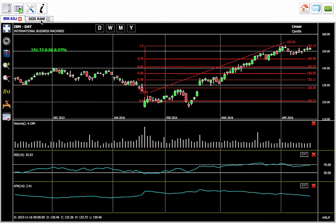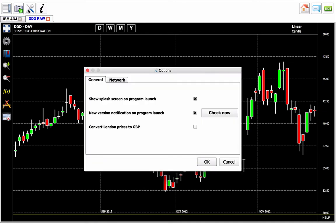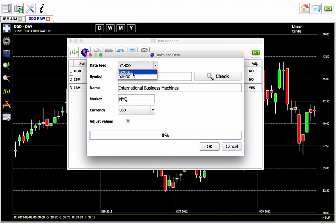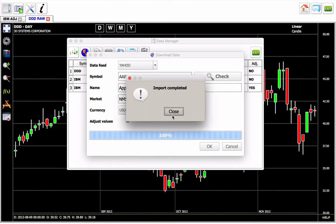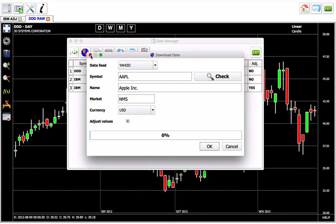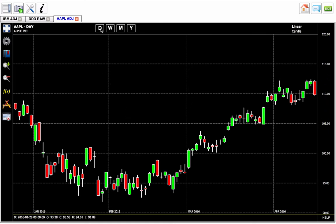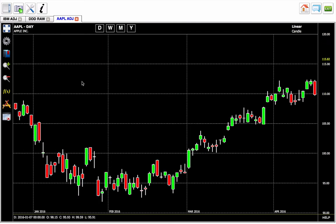We have two different tabs for our data range. We can do some interesting stuff here — download from Yahoo or Google. I'll put in Apple as another option. We can switch our currency, I believe, and adjust the values. So we have here Apple adjusted — there's our Apple. We'll do daily, weekly, and do the usual treatment.